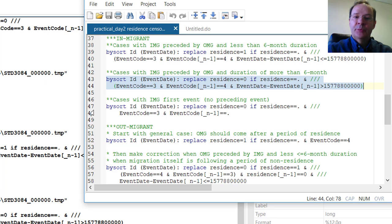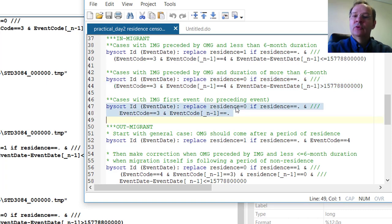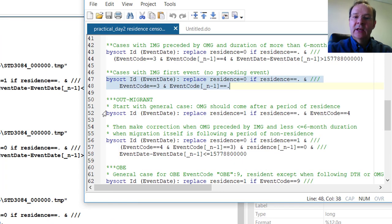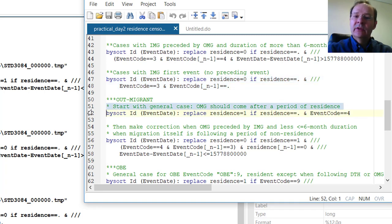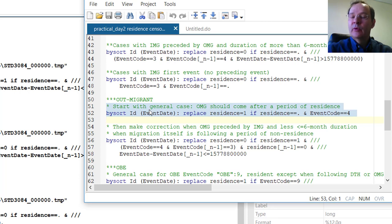There are cases where the person was an in-migrant and there was no record before the in-migration. We then consider that the person was not a resident before the first in-migration. When there is an out-migration, in principle after a period of residence, we start with the general case where there should be a residence before out-migration.